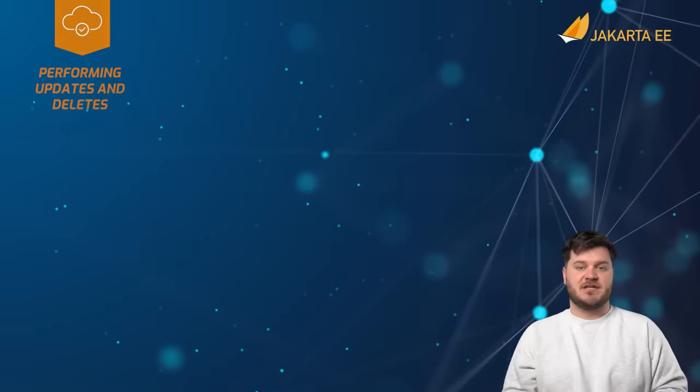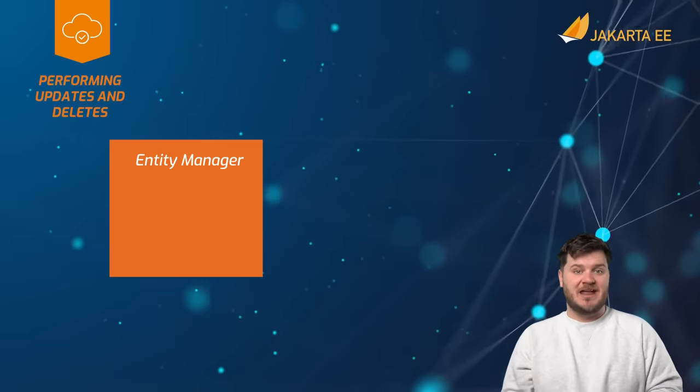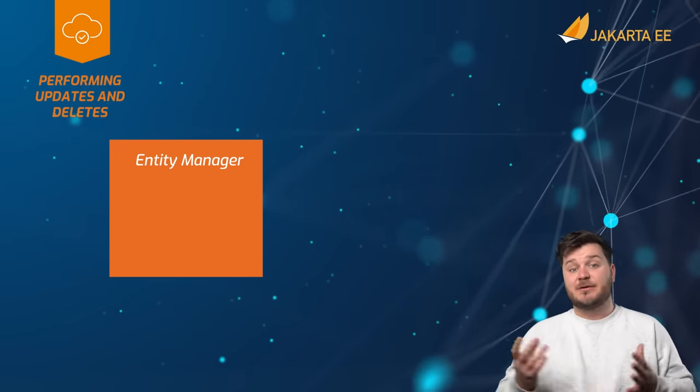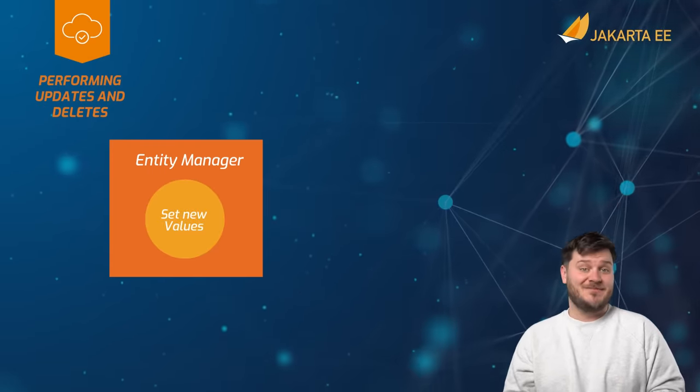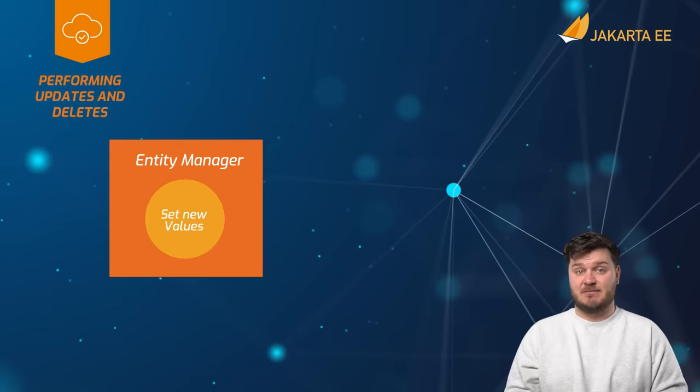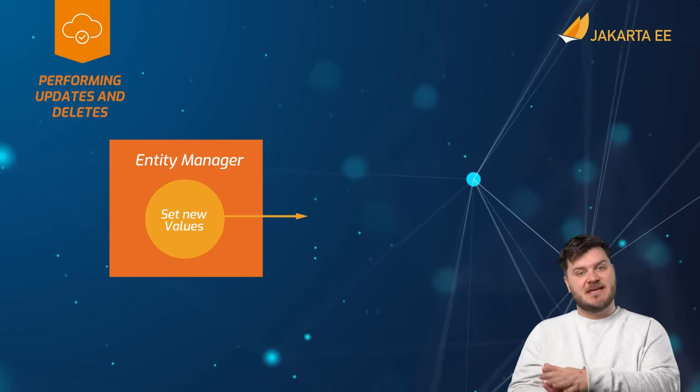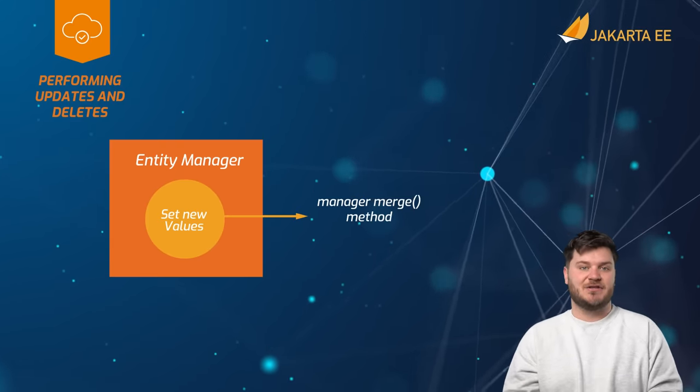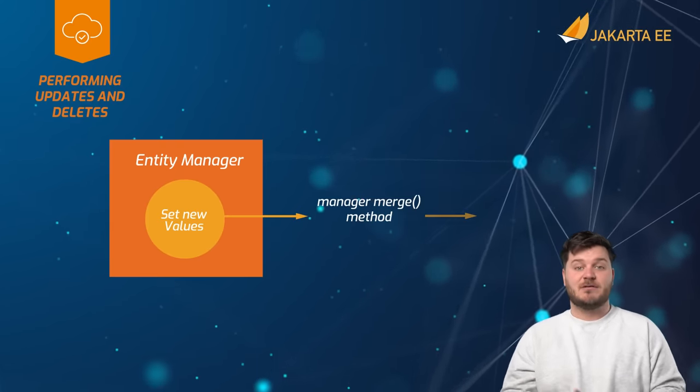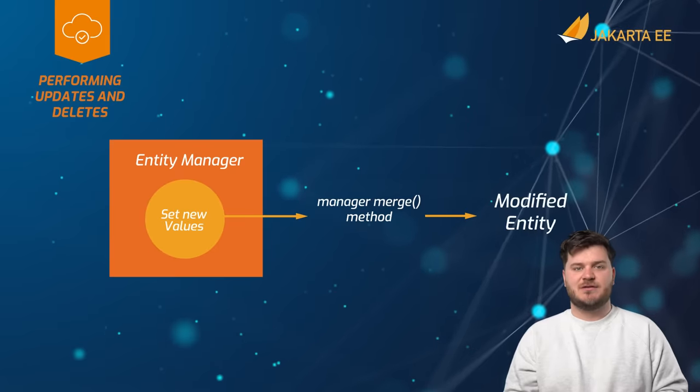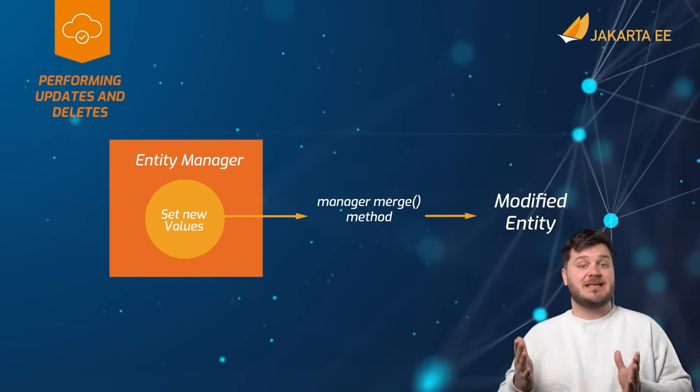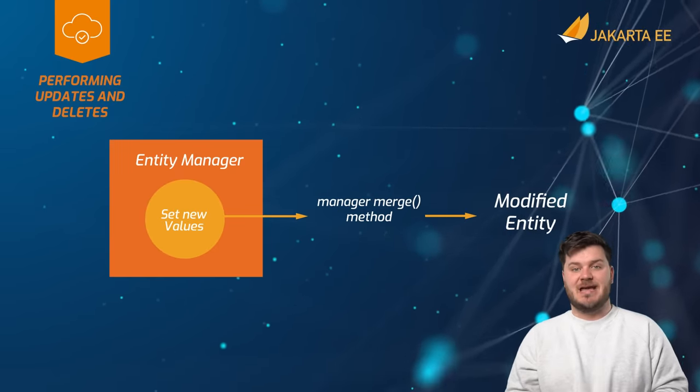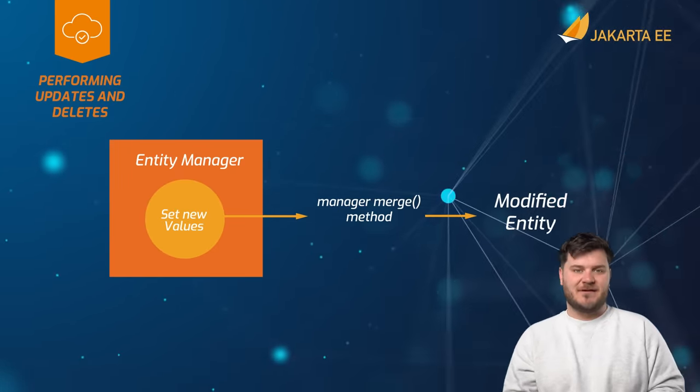Entity managers make it easy to perform updates on an entity. To modify an entity, simply set the new values using the entity class accessor methods and then pass the updated entity to the entity manager merge method. To remove an entity associated to a record from a database, pass the entity to the entity manager remove method.